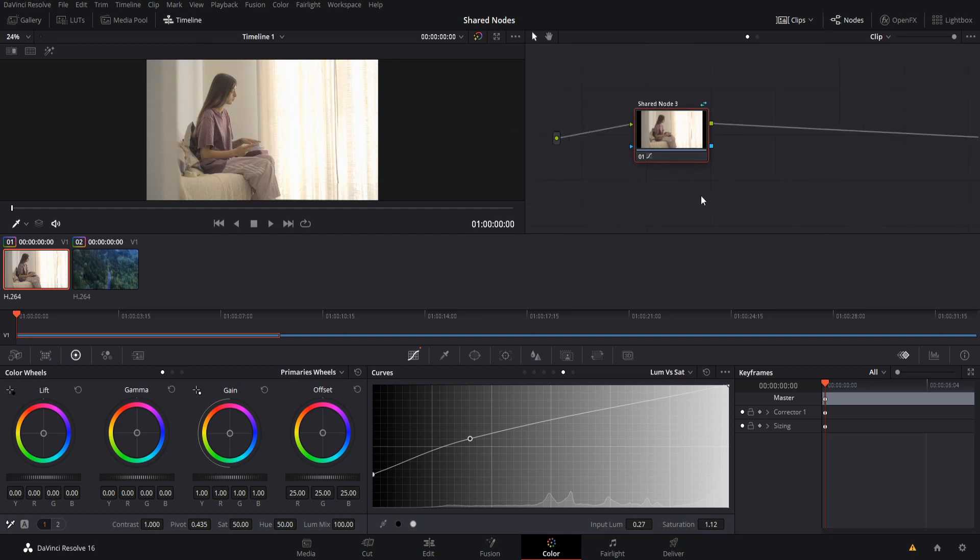So the takeaway here is that wherever you edit the shared node, once you unlock it, it's going to immediately apply to everywhere that uses that shared node. You can kind of see it.